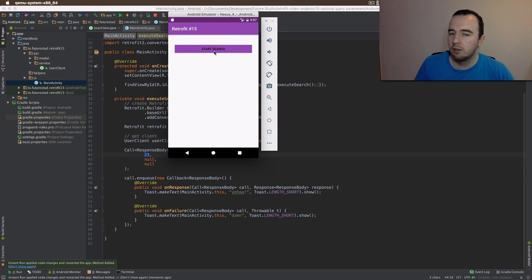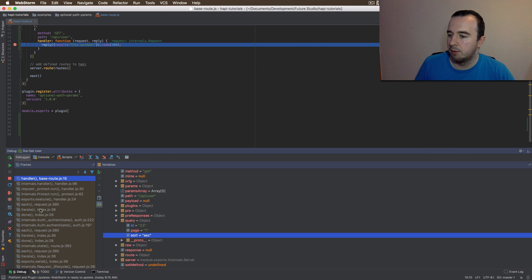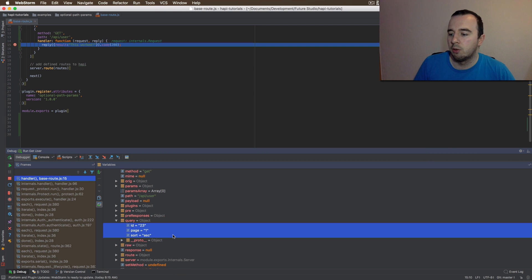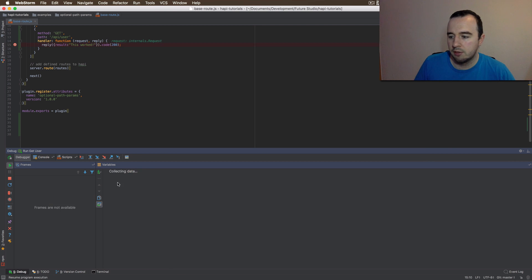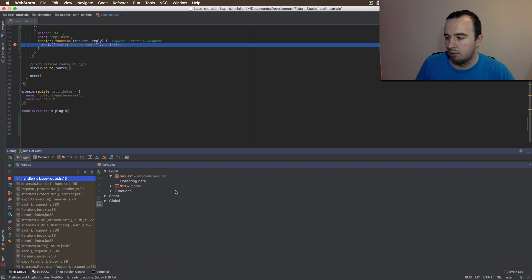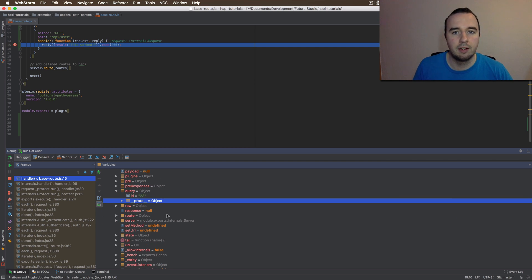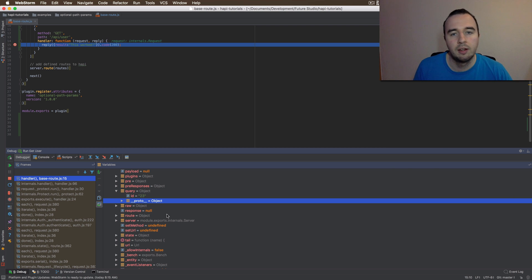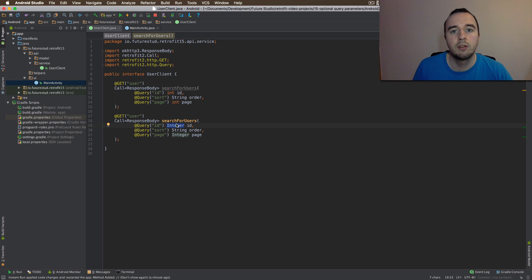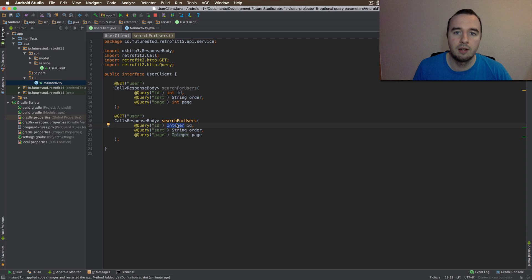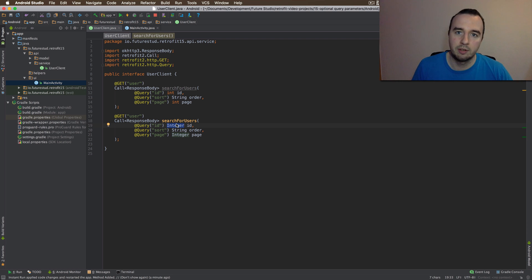Let me show you how that works. We're going to start search again and switch to our API. Previously we had all three parameters, and if we step through to the next request, we now see that there's only one parameter left — the id. When setting them to null, Retrofit ignores them when creating the request and just doesn't send anything. So keep in mind you can use the box types for the query parameter description and then pass null to Retrofit, and it will ignore it and everything works as you want.